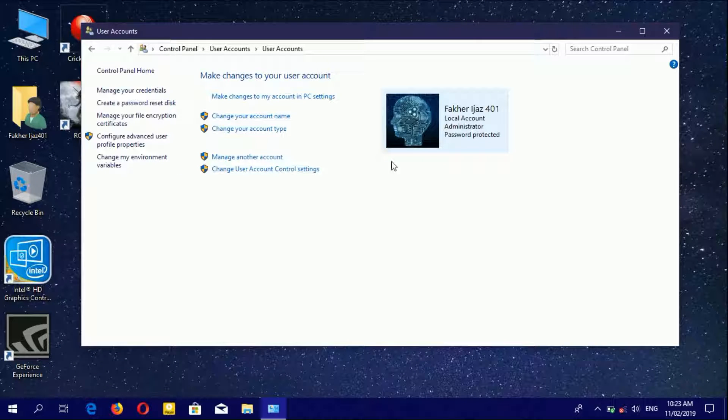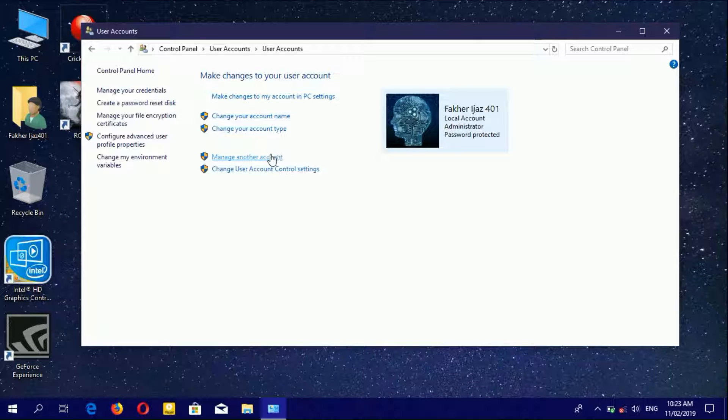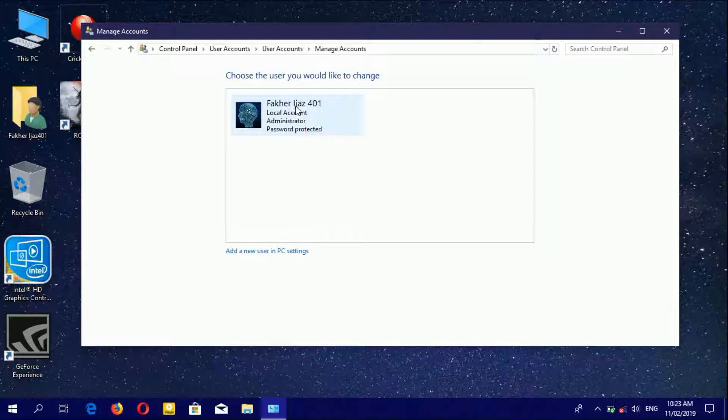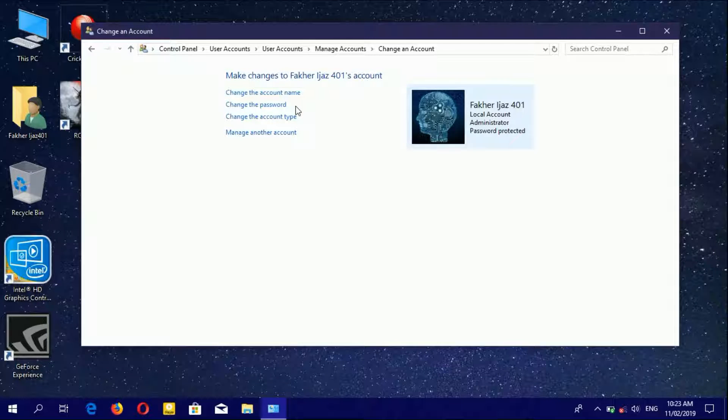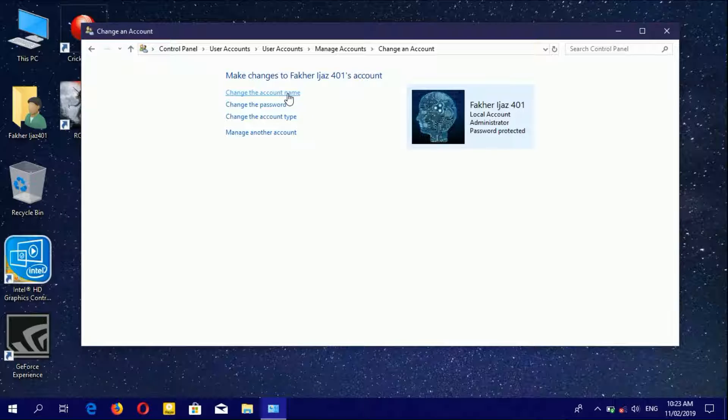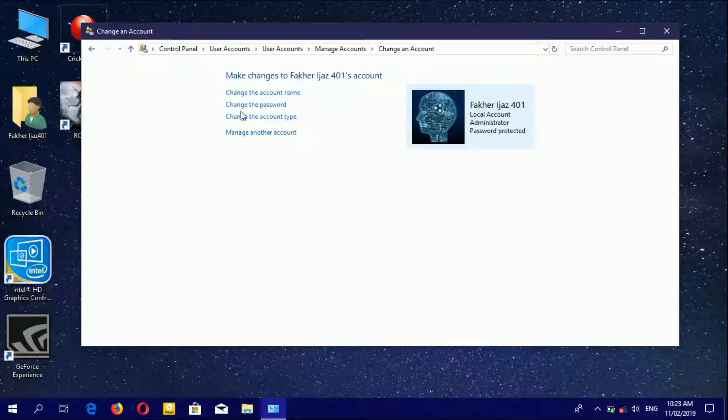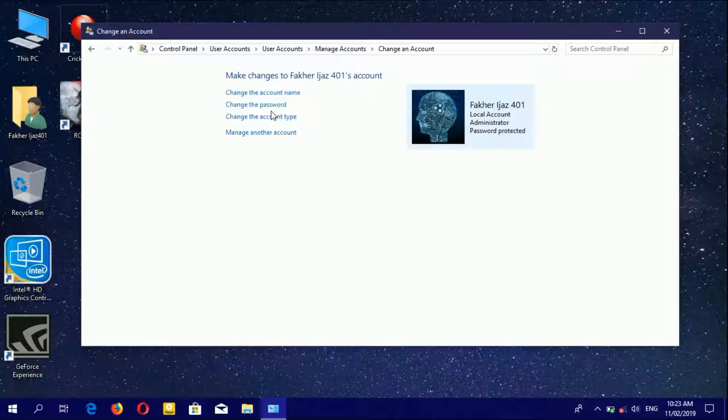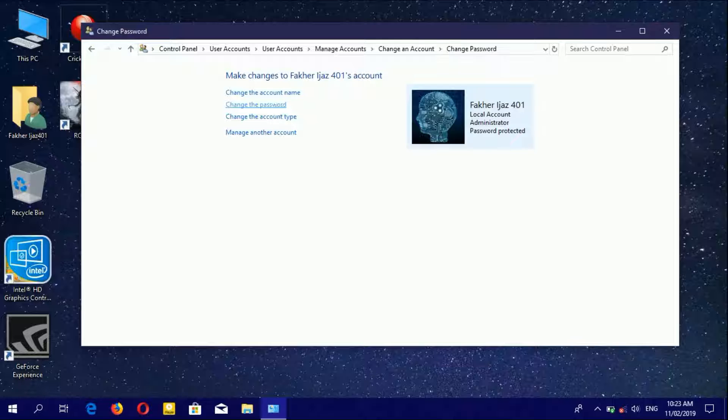If you want to change your account password, go to Manage Another Account and click on your account. You can see four options available: change the account name, change the password, change the account type, and manage another account. Now click on Change Password.